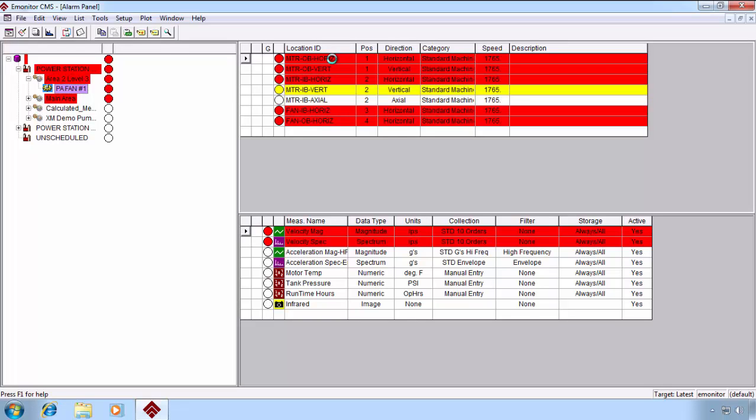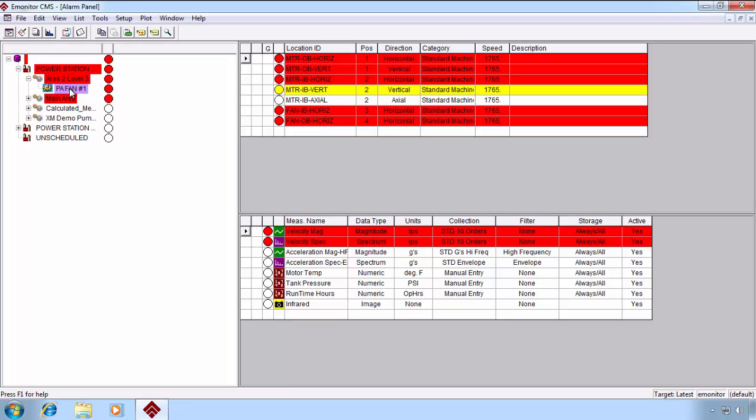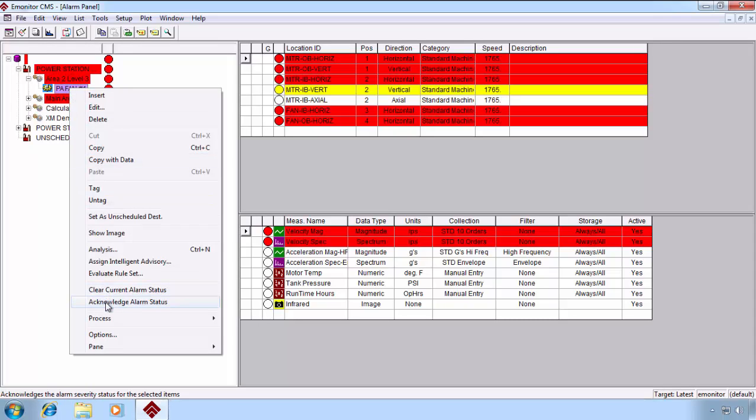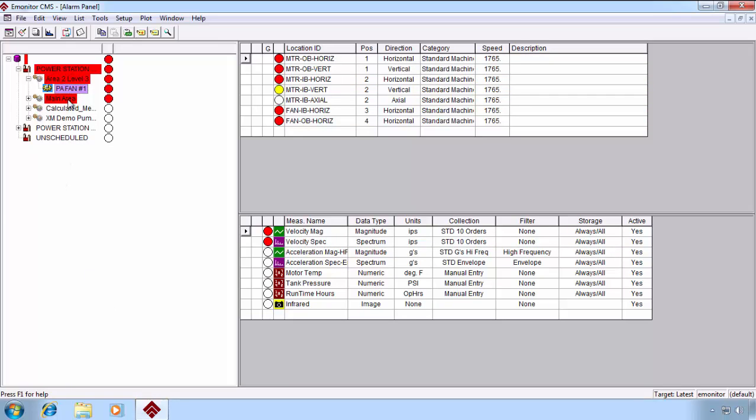The highlighted band enables us to show other users whether the alarm is being acknowledged or not, which is helpful to know, since other users can then infer that they don't need to necessarily spend time investigating that alarm if somebody's already looking at it. So, we can acknowledge that alarm by right-clicking on it at the measurement location or hierarchy level and saying acknowledge alarm status. You can see that makes the alarm highlighted band go away. However, the severity indicator dot remains displaying the current severity status.